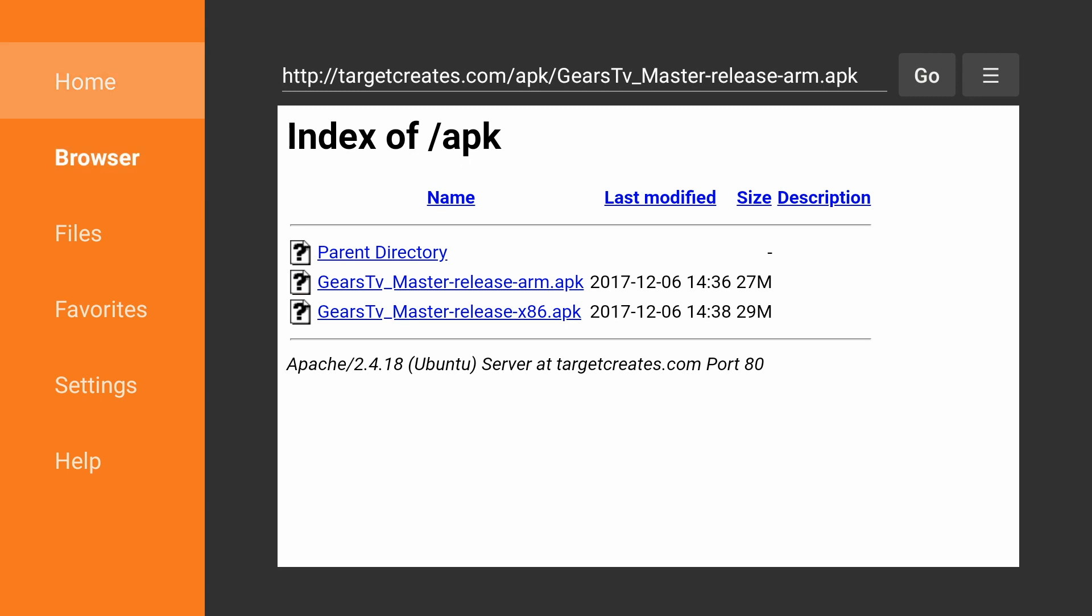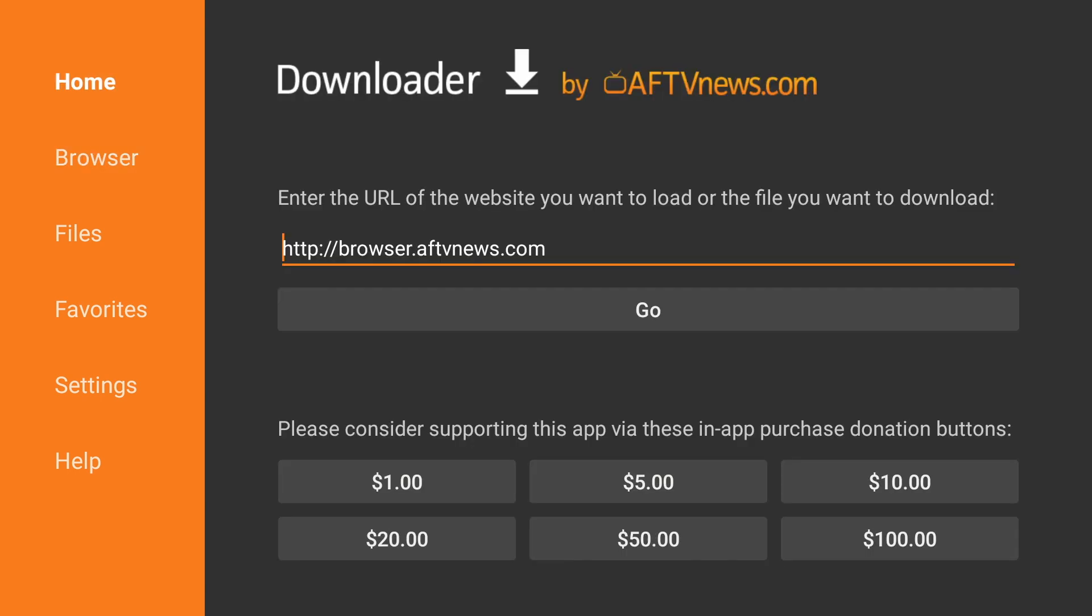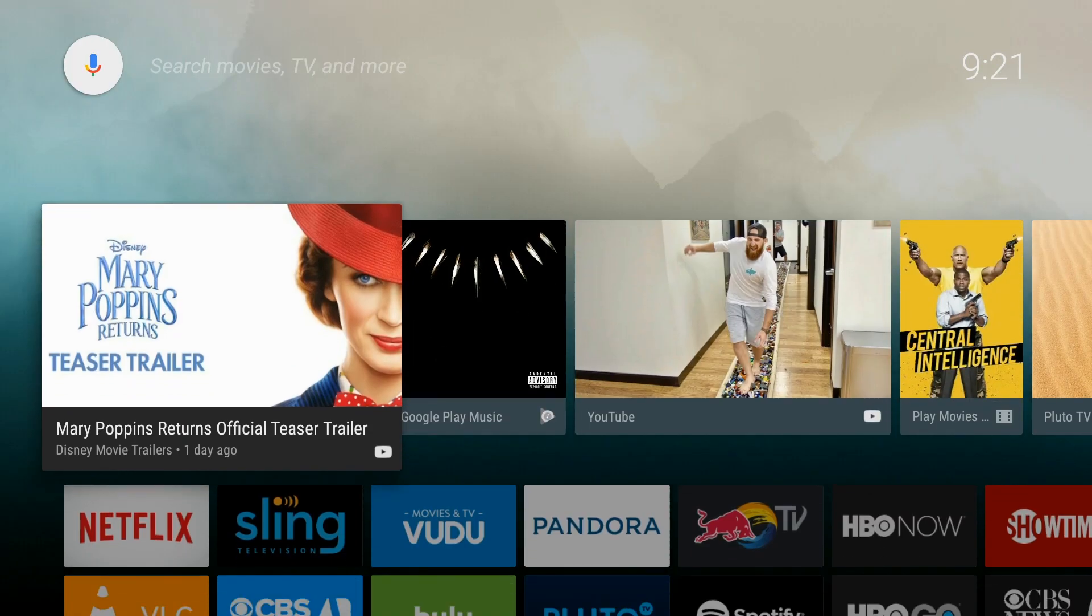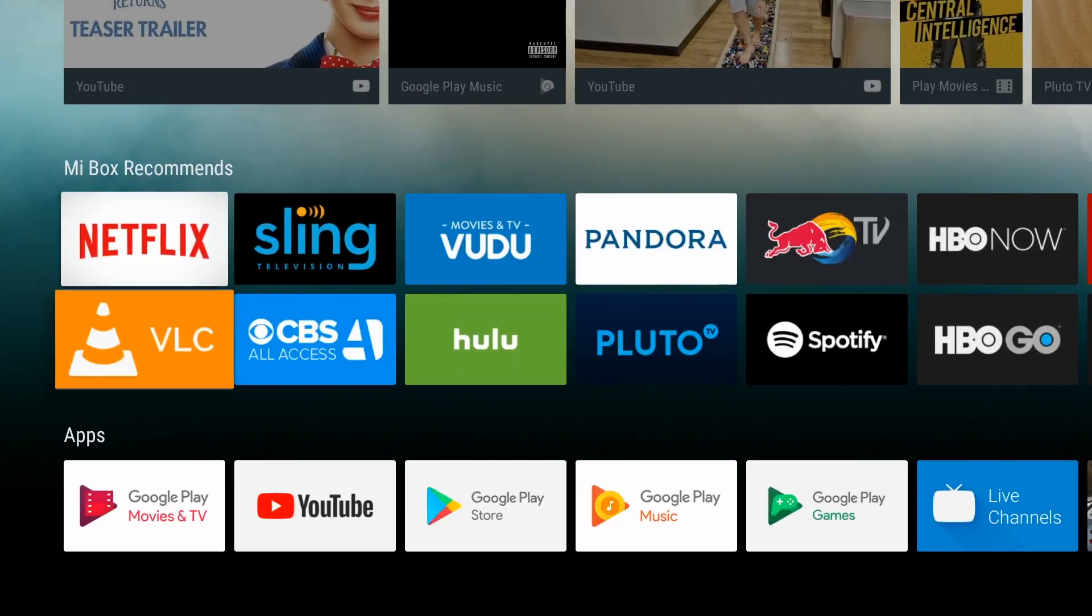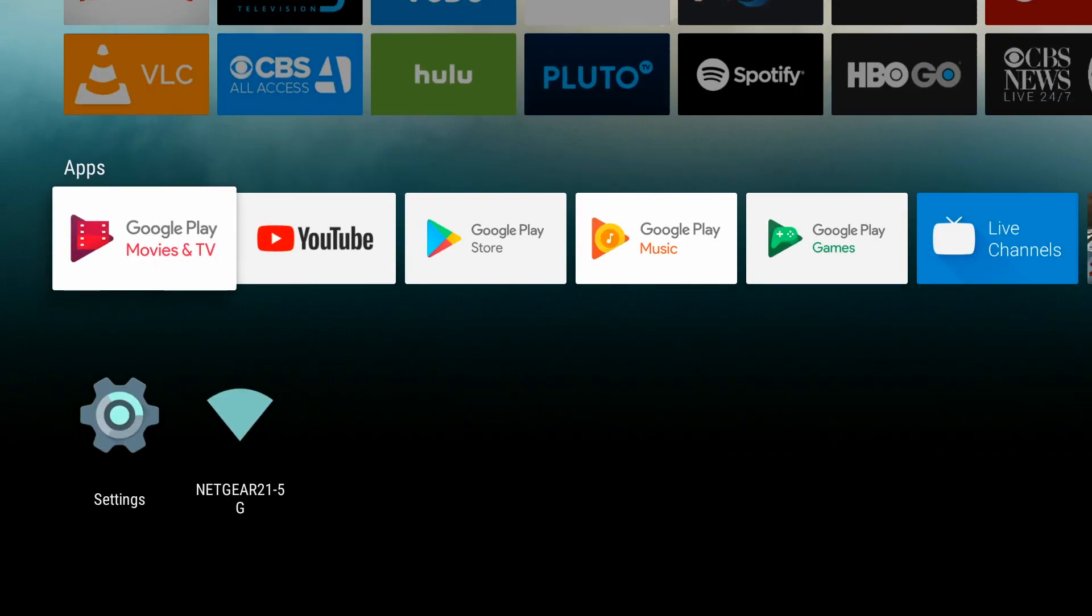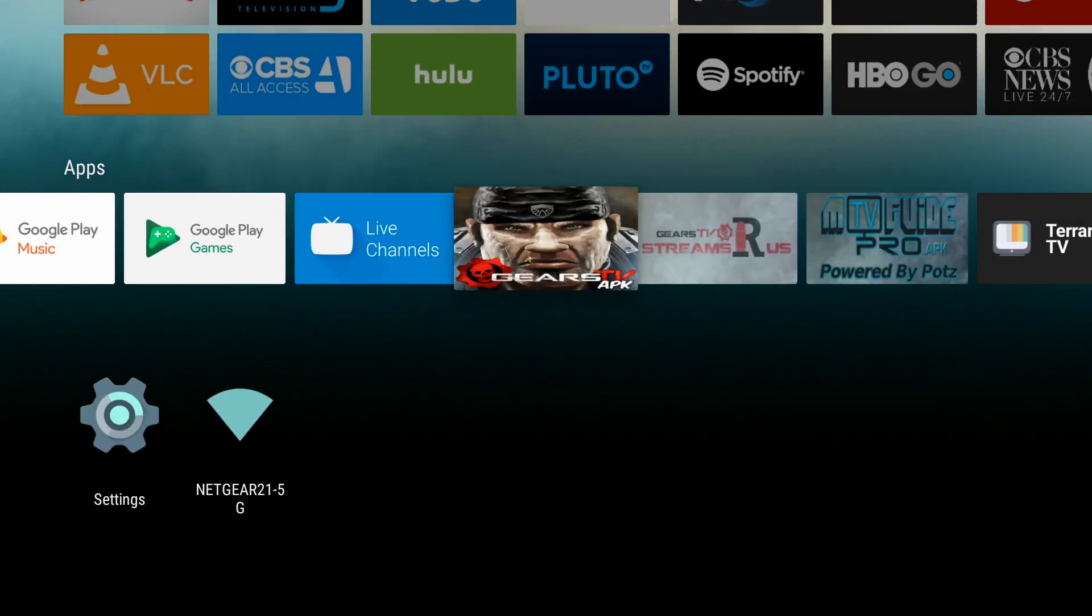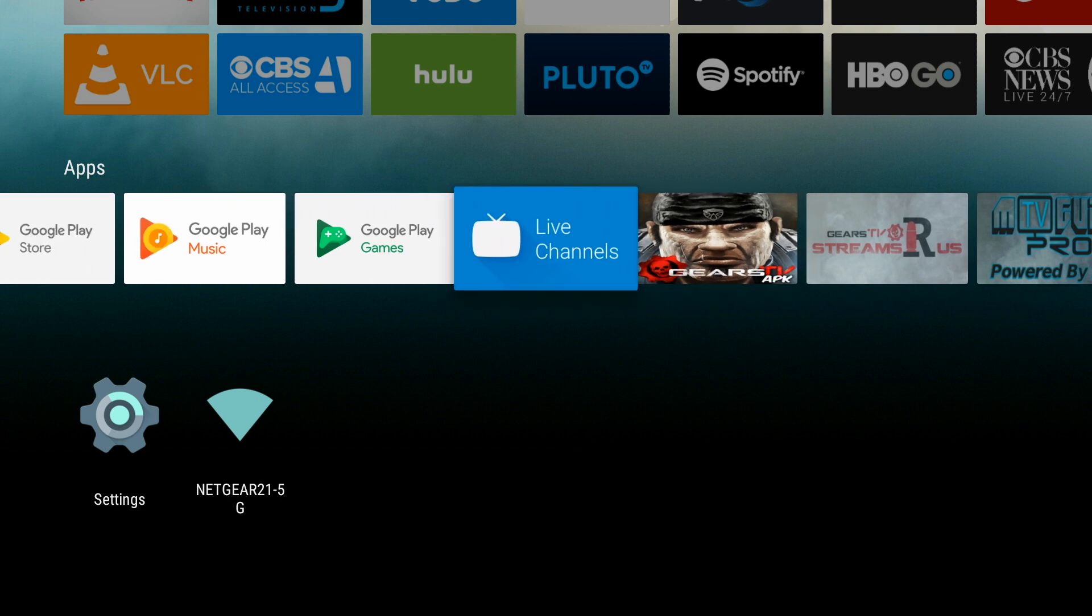And then we can click Home. And then click back twice to exit the application. If we go back to the Home screen, and you scroll down, you will see the Gears TV application. So it is complete.